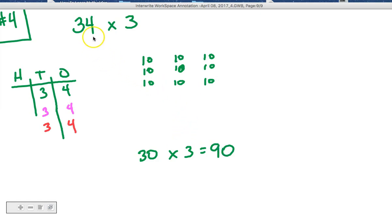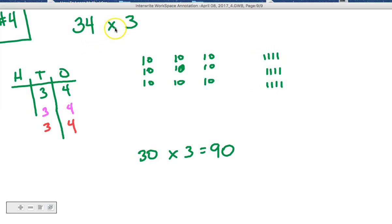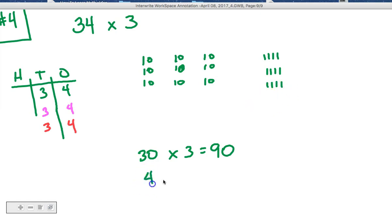But what about the 4? Well, we need to see the 4 3 times. We know that's only 4 ones. So we've got 1, 2, 3, 4, 1, 2, 3, 4, 1, 2, 3, 4. I see 4 3 times. 4 3 times. Well, how many is that? What is 4 times 3? It's 12.